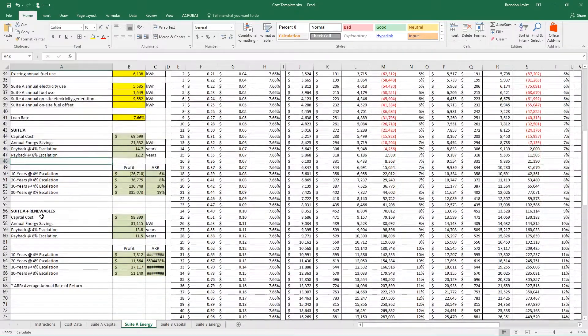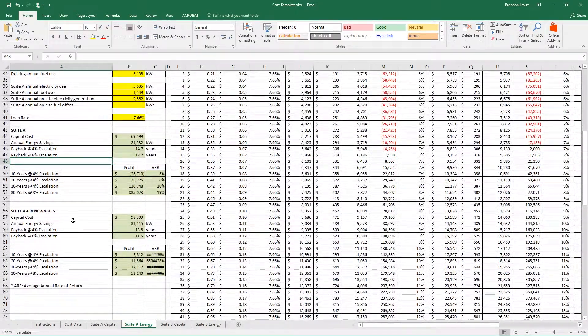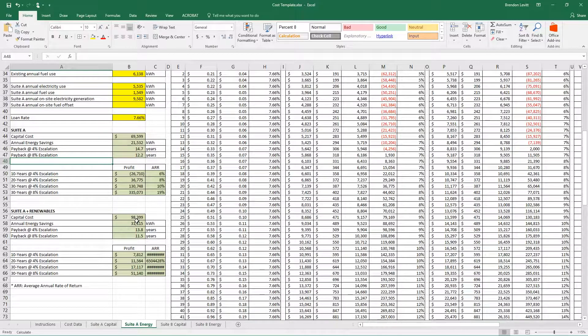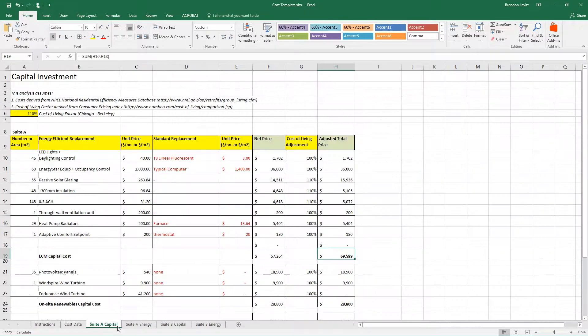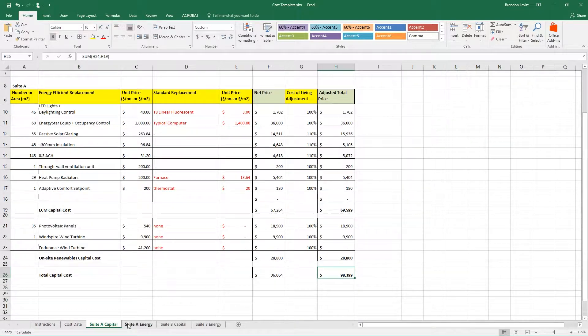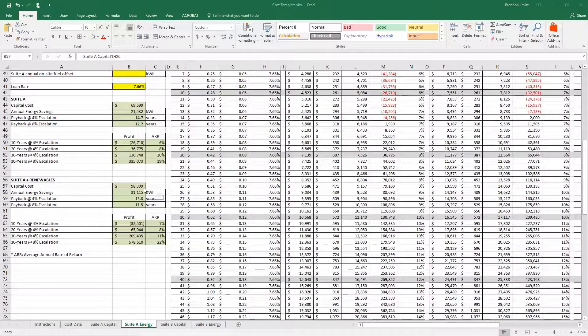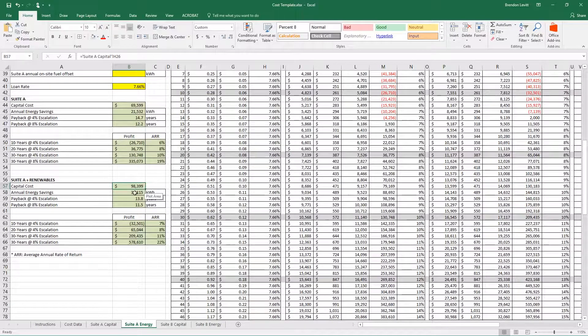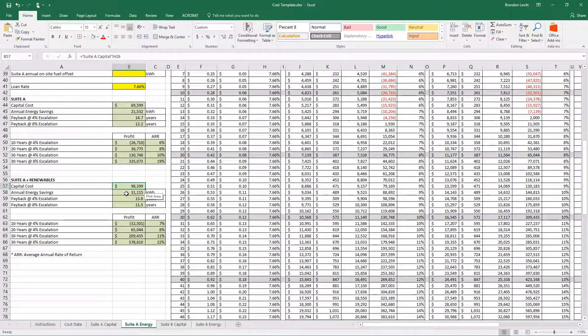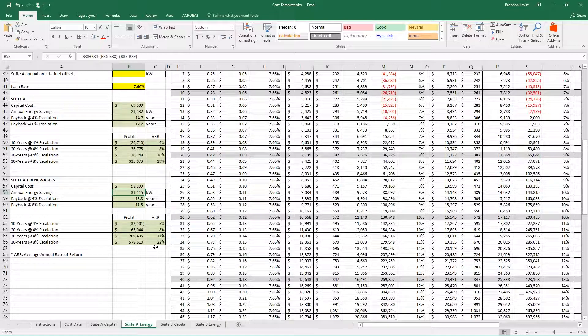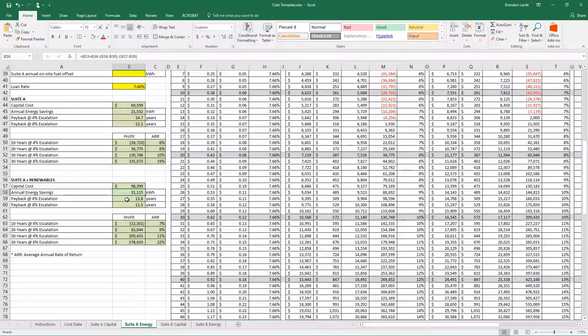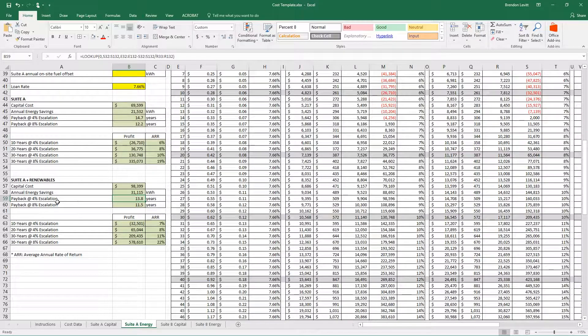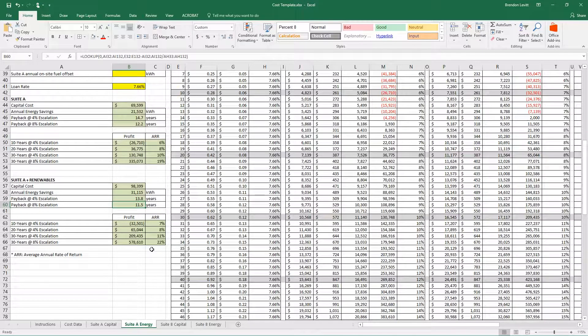Down here we include the cost of renewable energy. This capital cost is coming from renewable energy plus the capital cost for the improvements, and that is $98,000. Annual energy savings of 31,115 kilowatt hours. The payback at 4% escalation is 13.8 years, and at 8% escalation, 11.5 years.